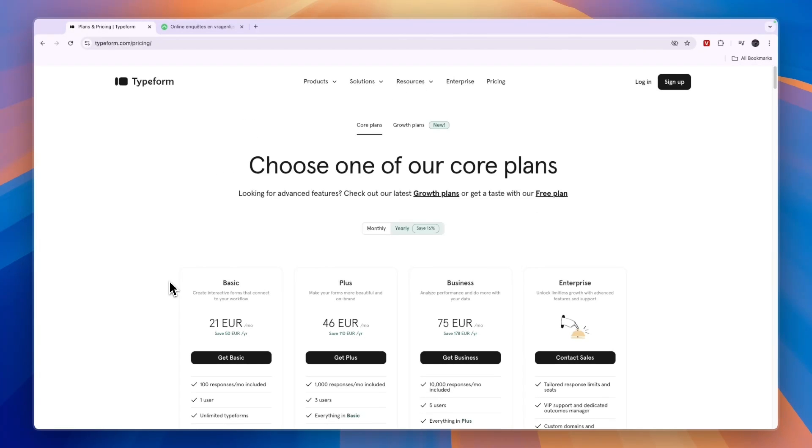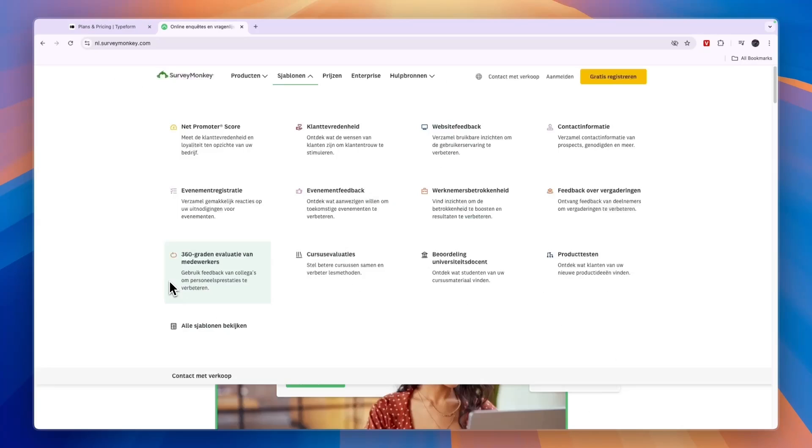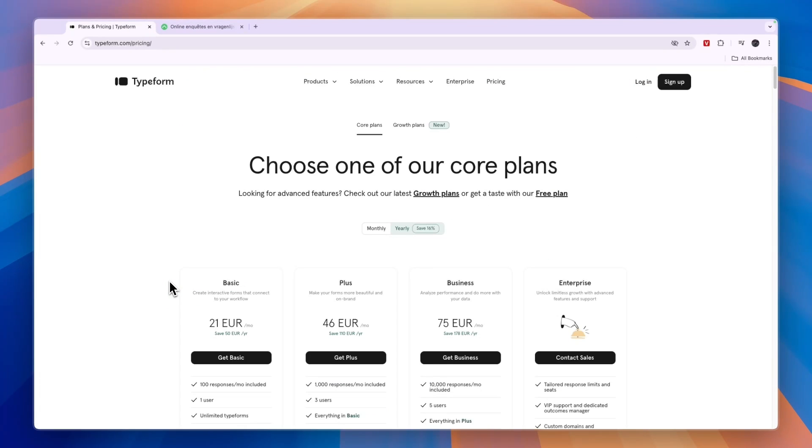So that concludes this comparison of Typeform versus SurveyMonkey. Again, if you want to get started with Typeform, make sure to click on the link down in the description to get started completely for free. If this comparison was helpful, please consider leaving a like and subscribing to my channel. With that being said, I will see you in the next video.